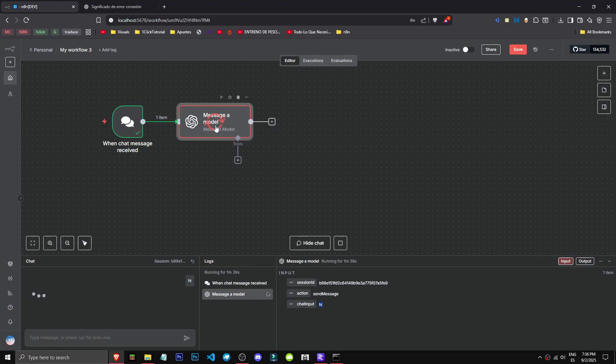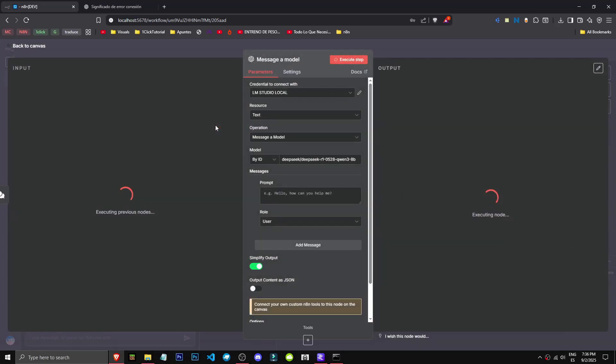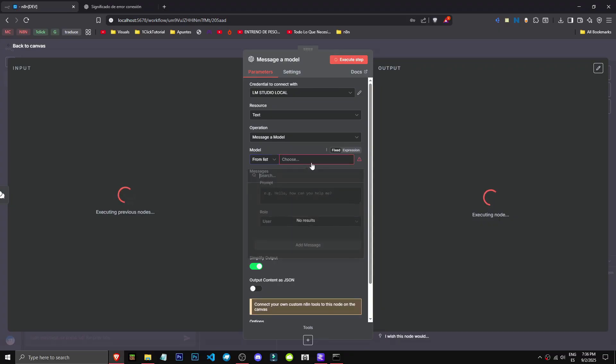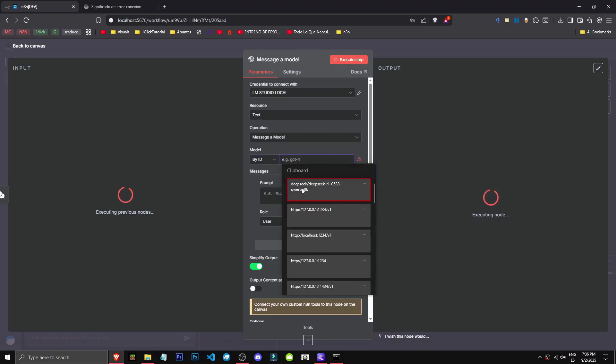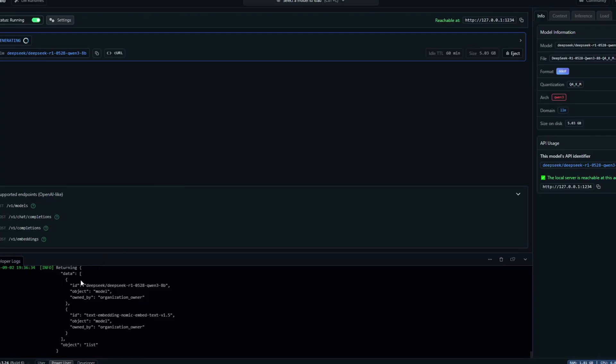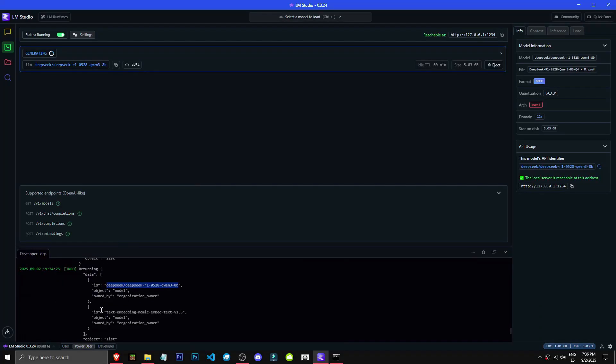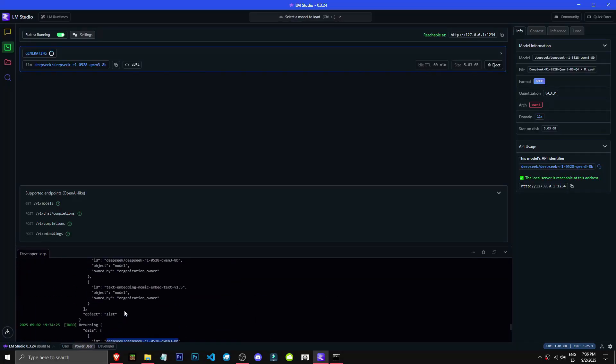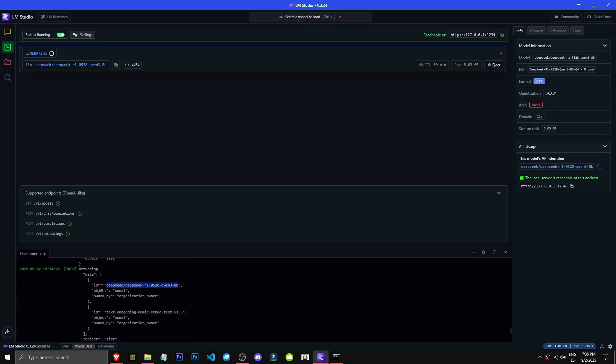Just so you know, what I've done is connected by ID. If I connected from the list, it didn't show up, so I just connected it by ID. Where's the ID? Well it's simple - the ID is in the LM Studio console. When it starts, it shows DeepSeek ID and gives us the ID. I'm going to finish waiting.